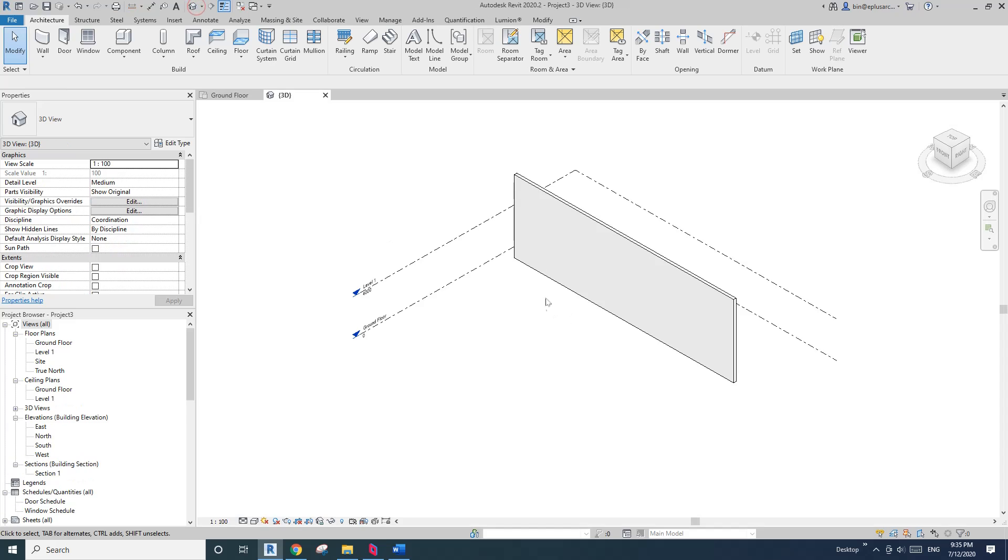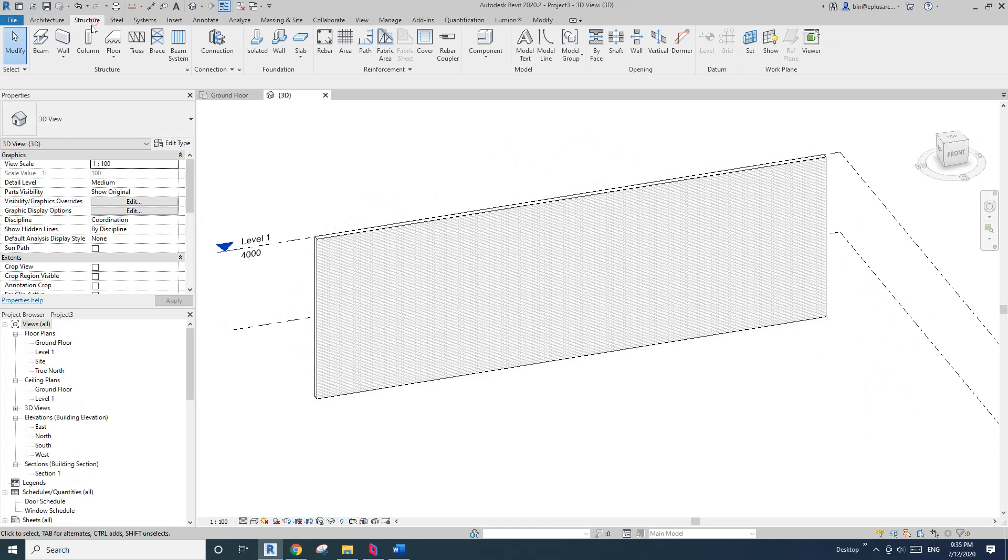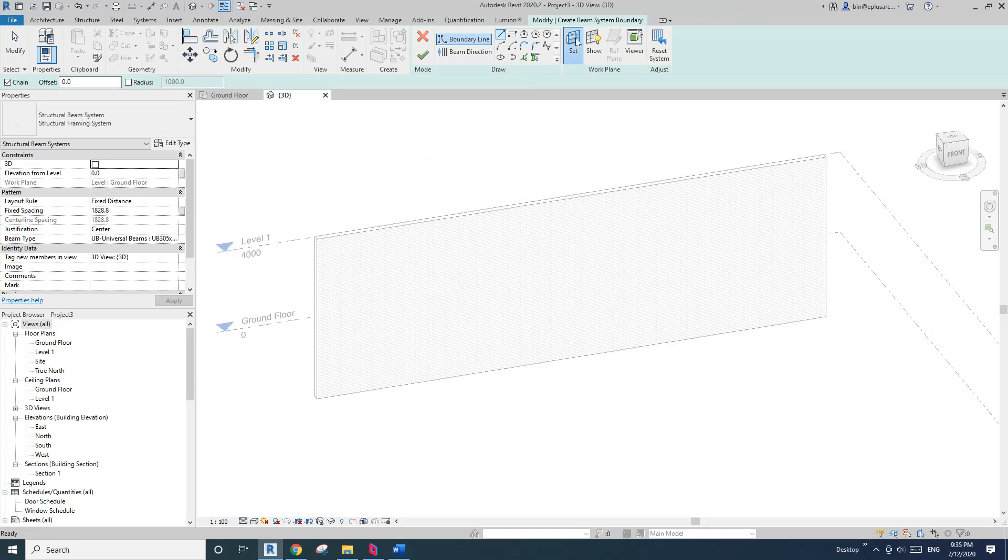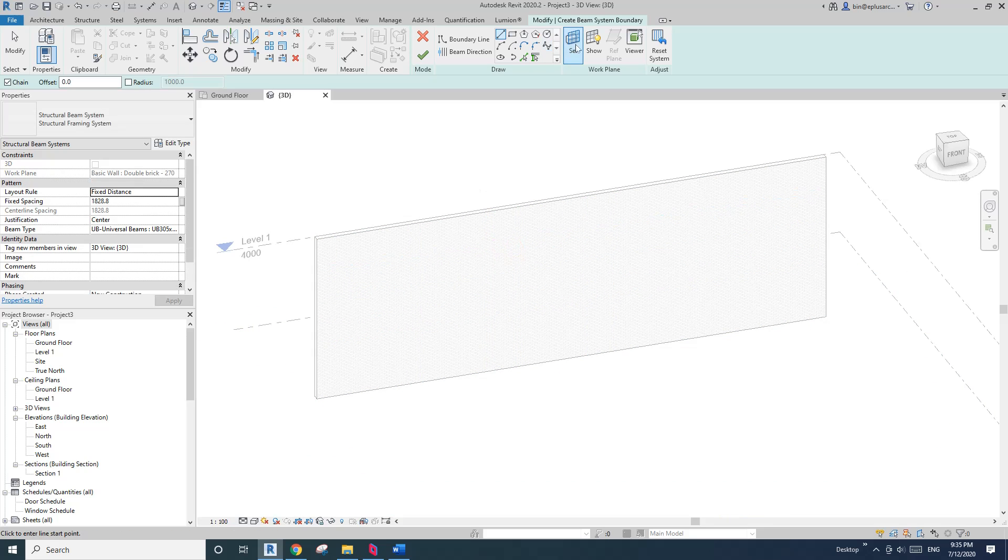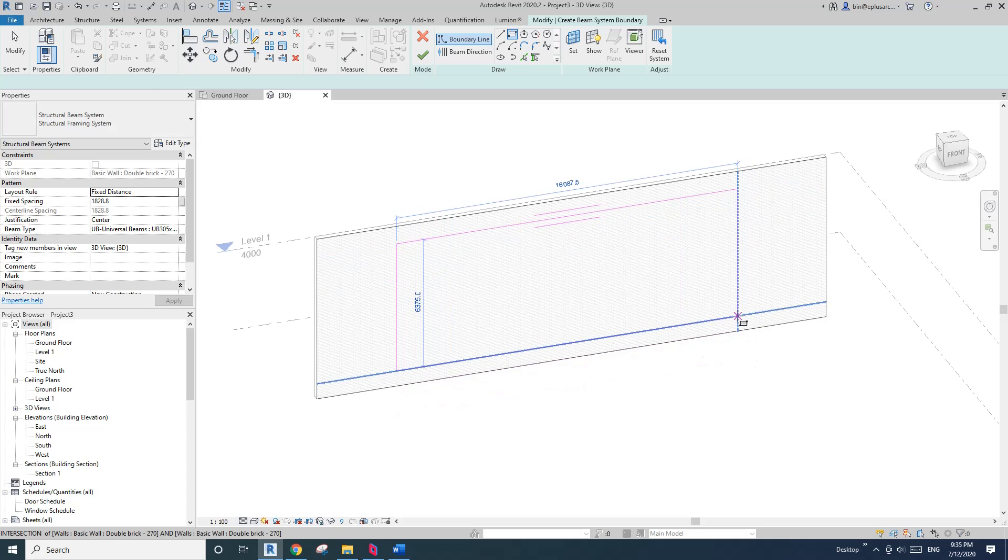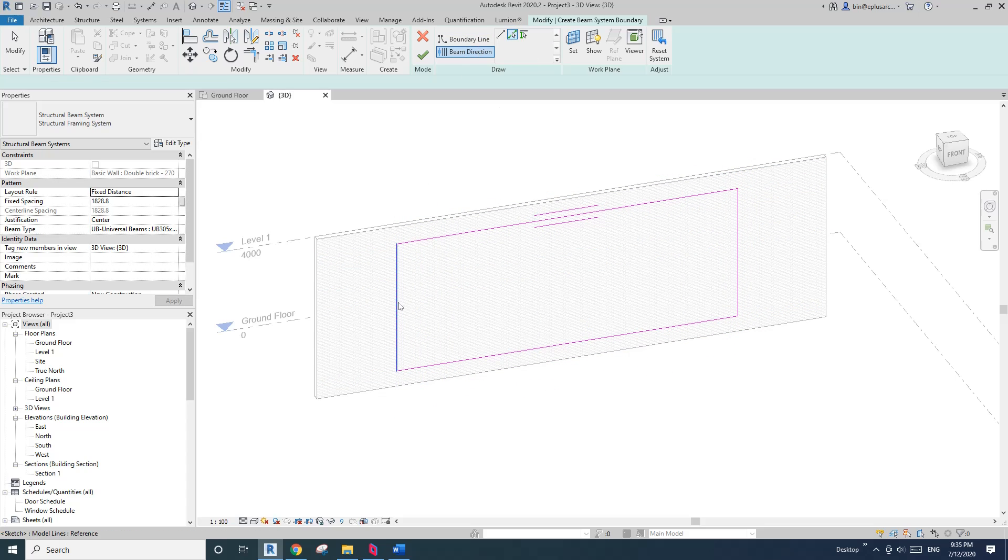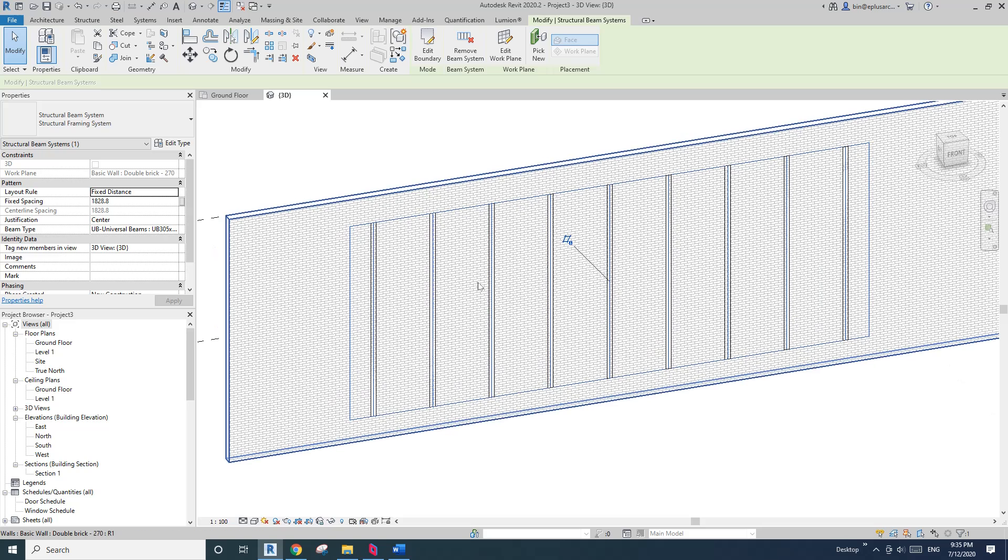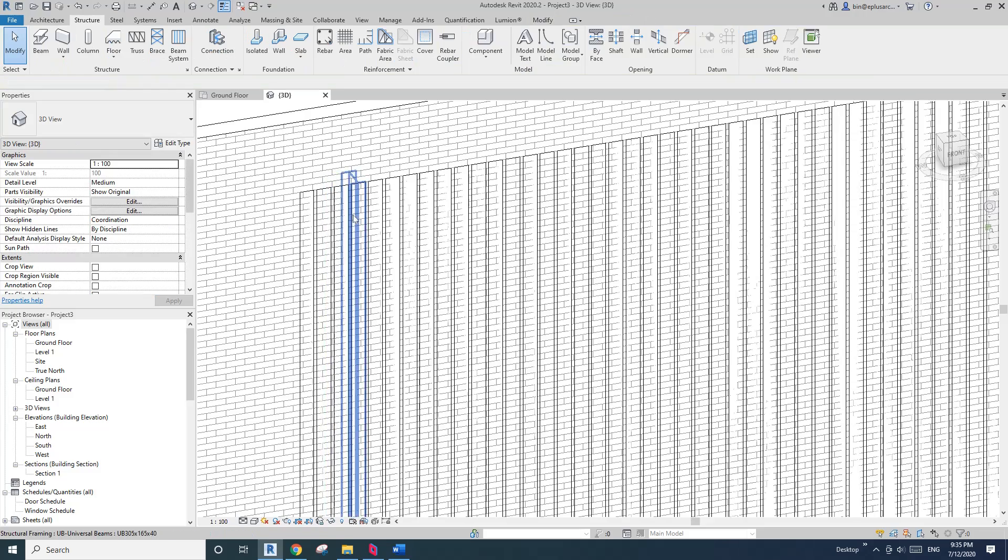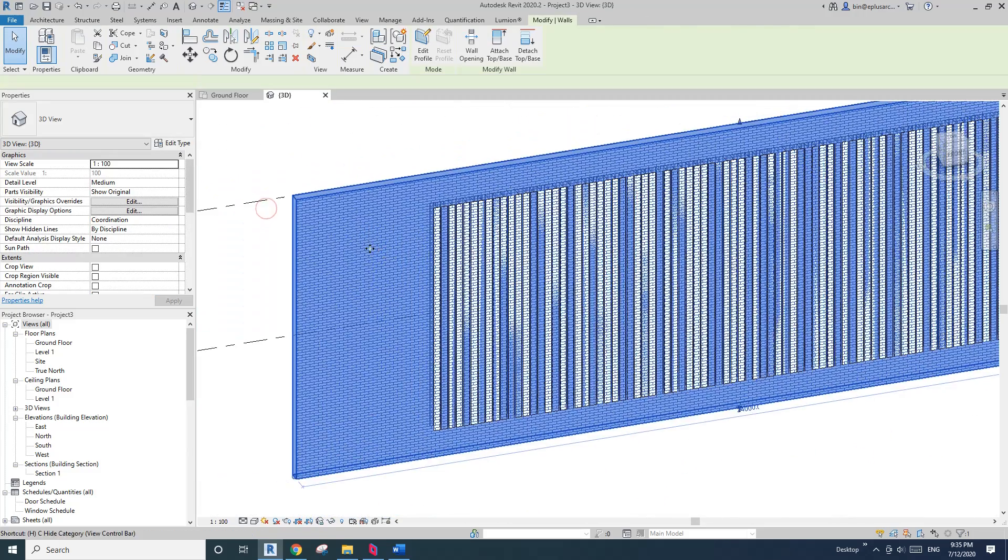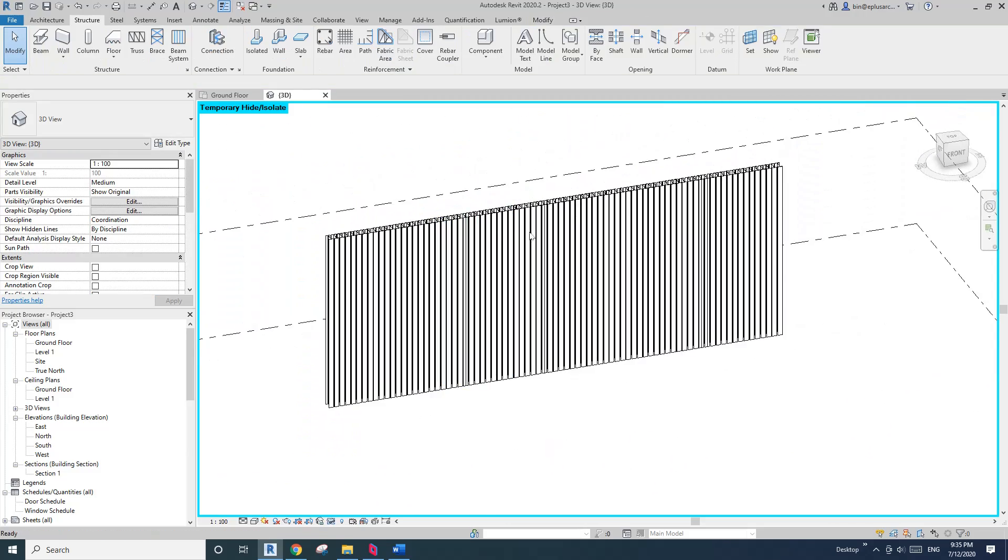And then I'll just do a structure beam system, set work plan, pick work plan, pick this wall face. I'll just create a shape and then pick direction at this edge so it goes vertical. And also I'll change this spacing to 200, and I'll temporarily hide the wall.